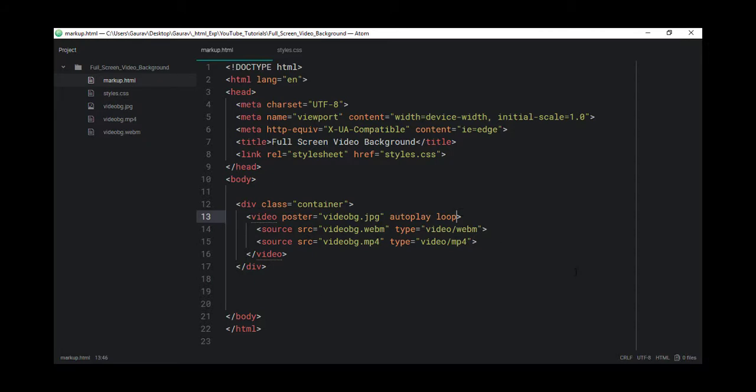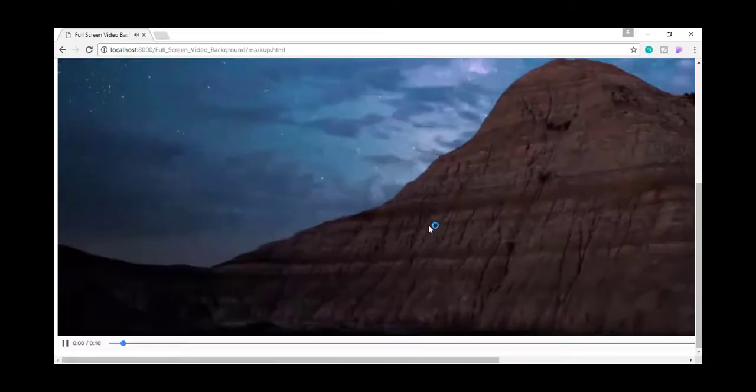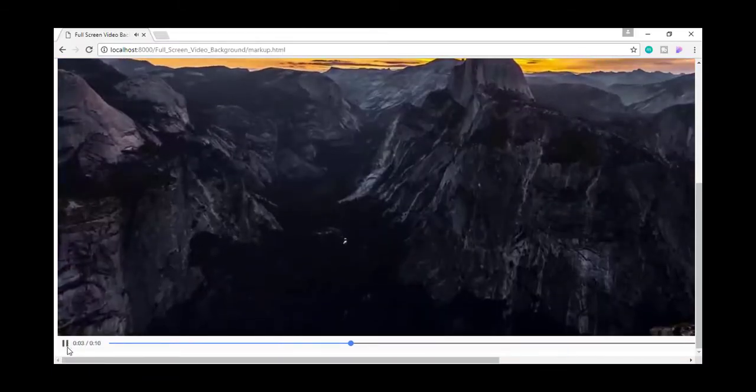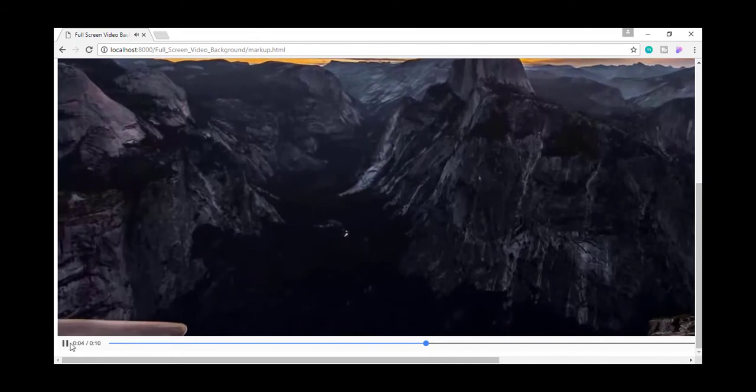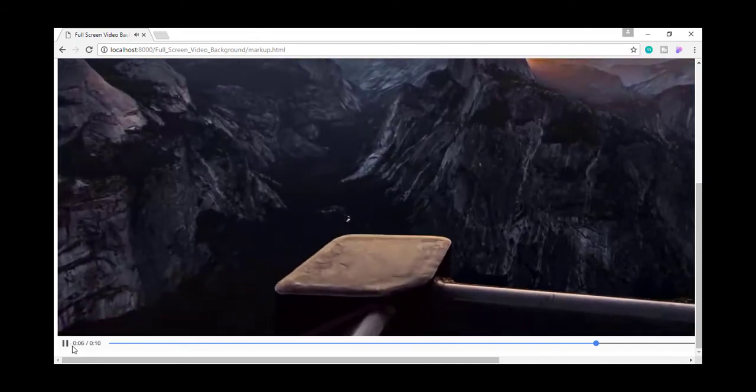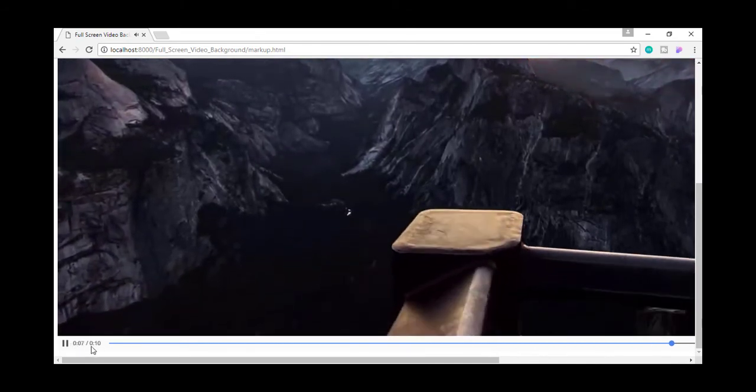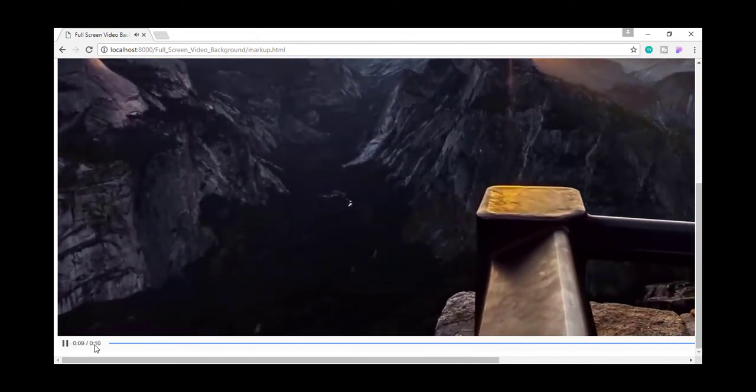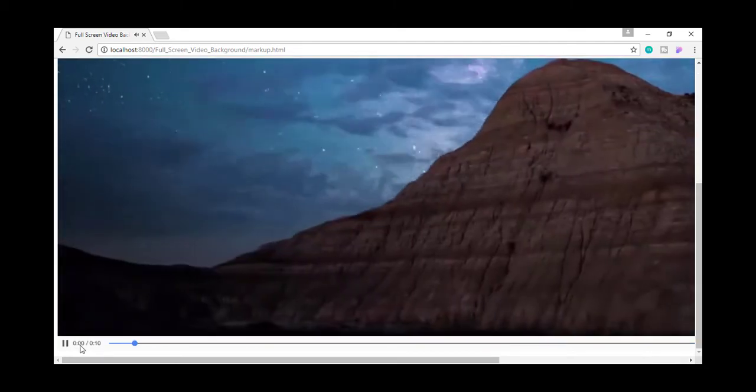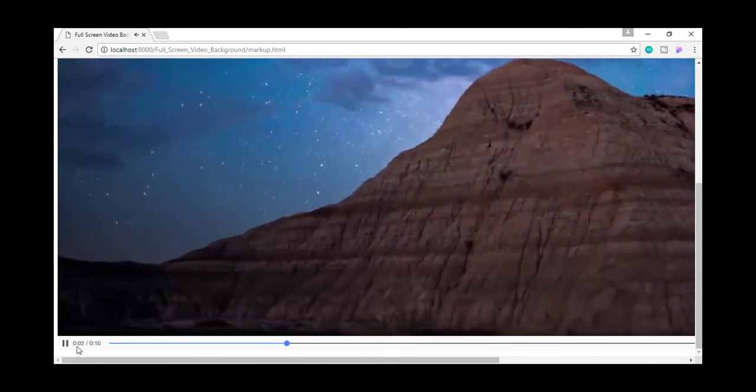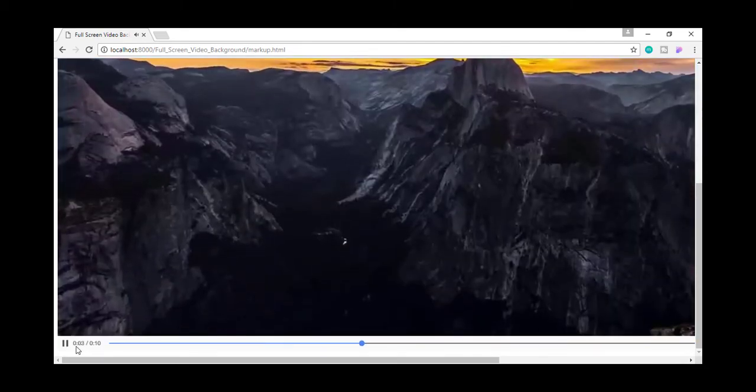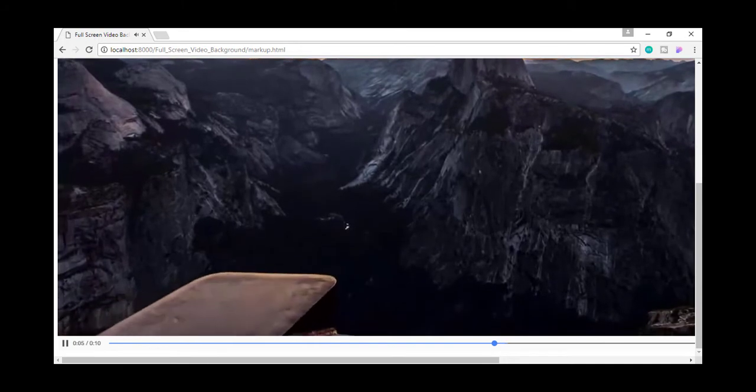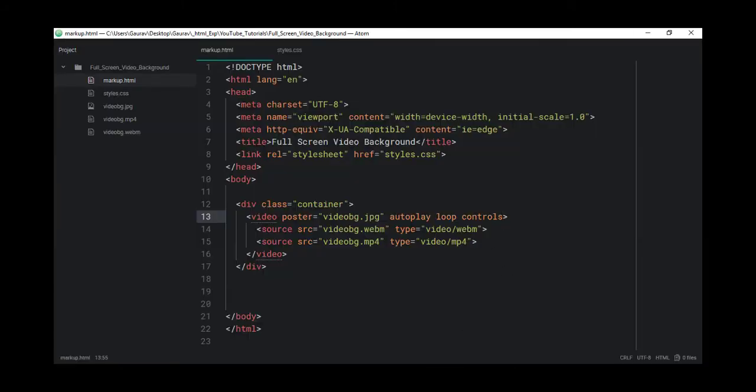And if we want controls, we can mention controls here. Now you can see we have got these controls. Now we can see here when it ends, it's starting again because of that loop attribute. For this example, we don't need controls, so let's delete that.